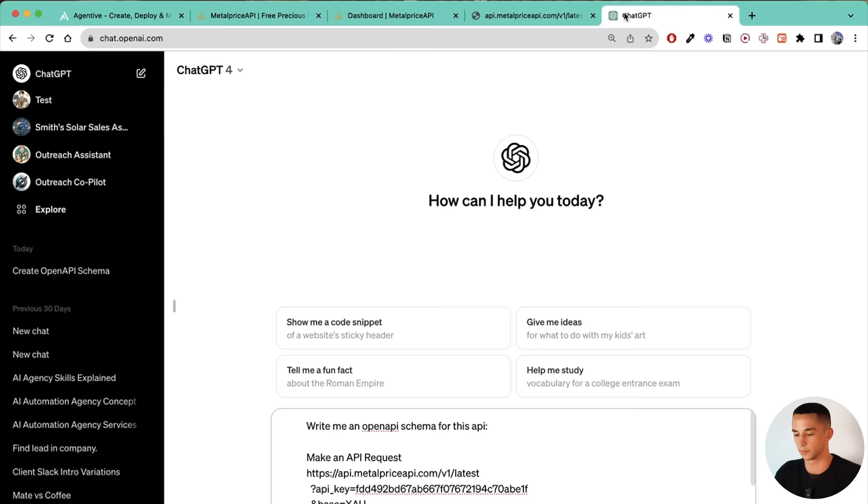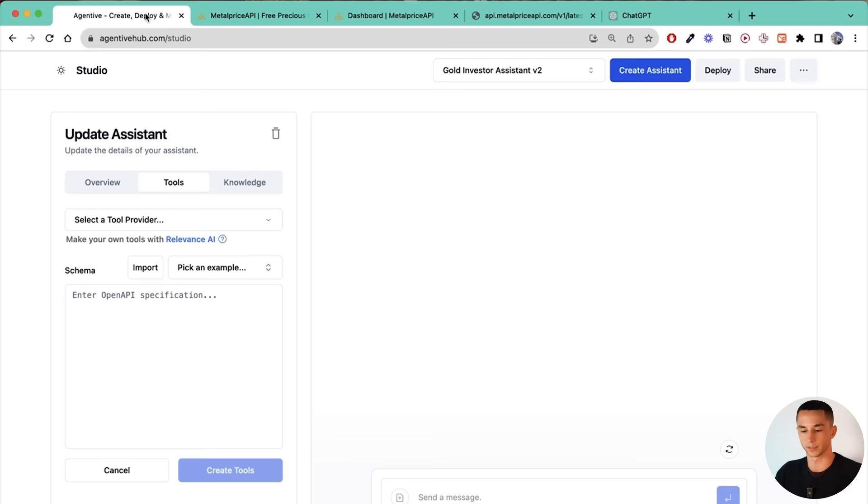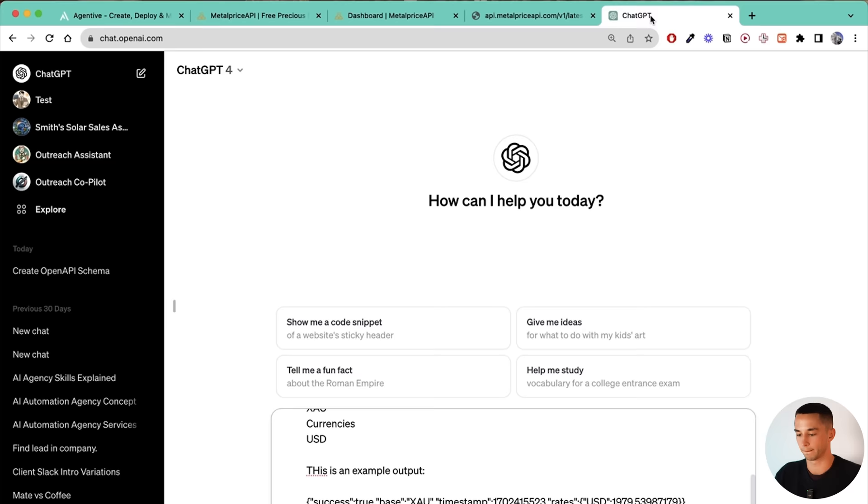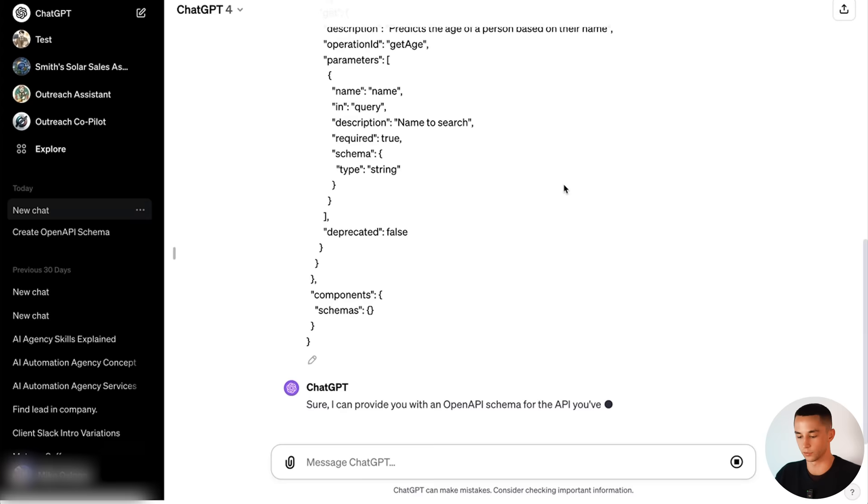Then what I like to do is go back to Agentive and I can go to pick an example. Let's go to this predict age. I'm going to remove that and just copy this again. Come back and say here is an example, copy this style, exactly, paste it in there. Then it's going to create me an open API schema for this particular API that I can pass in.